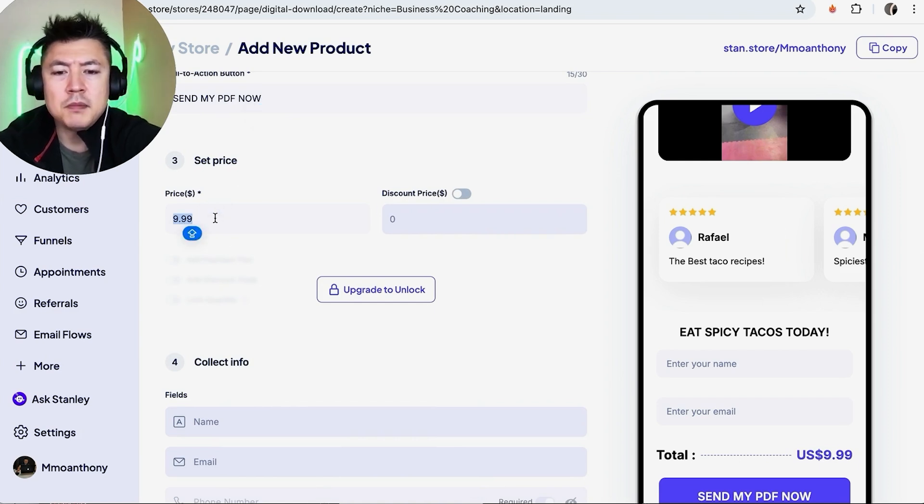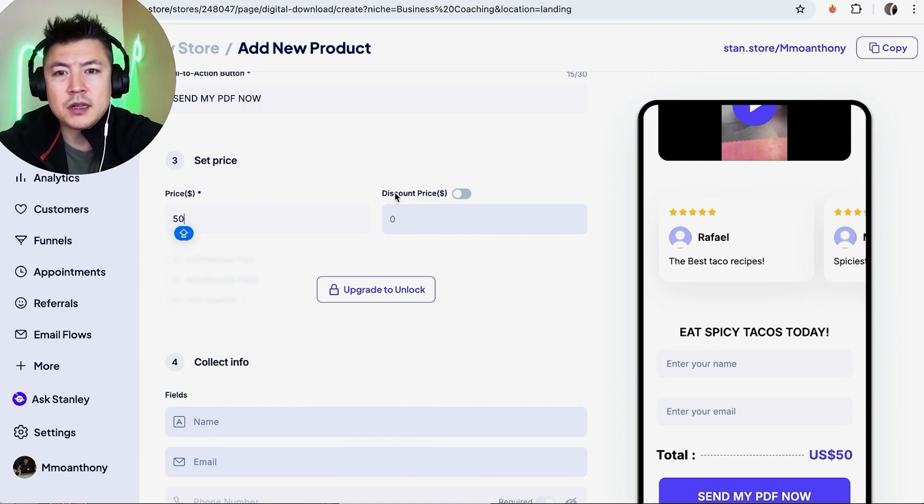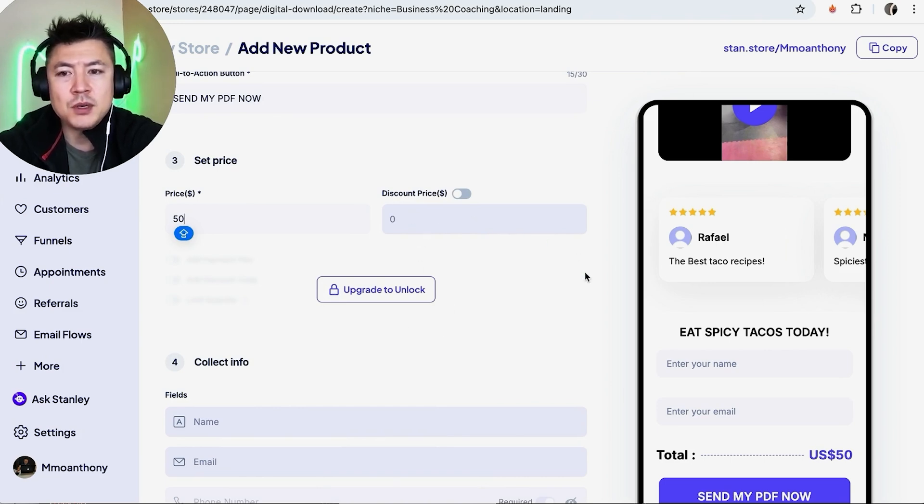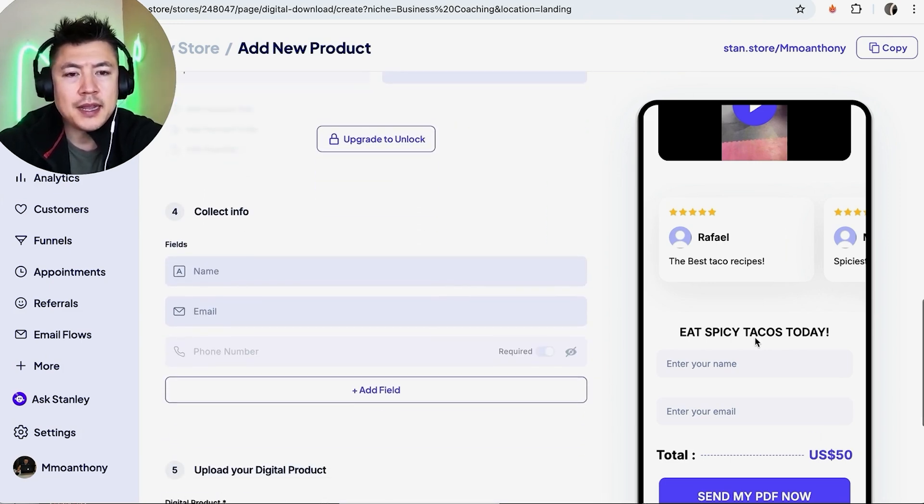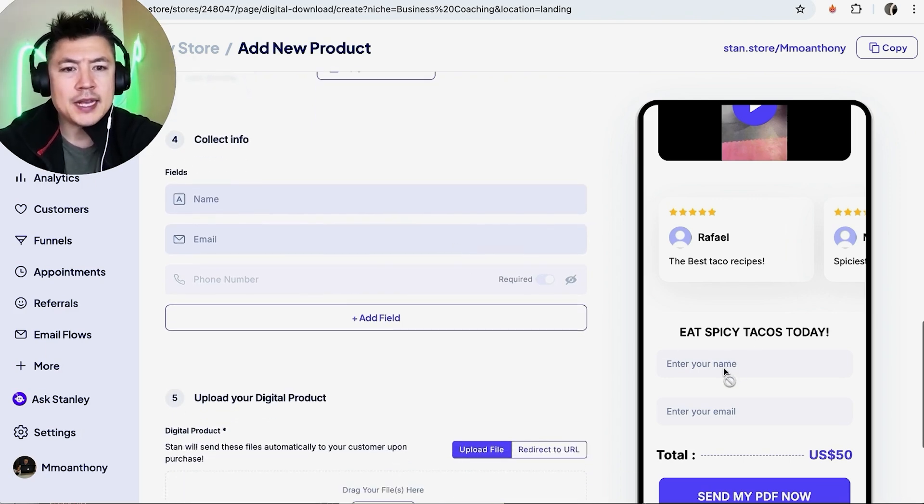Okay, now we can go ahead and set up a price. So by default it's $9.99, but maybe I want my landing page for this taco PDF to be 50. And then if you have the upgraded account, you can go ahead and add discounts in if you wish to do so.